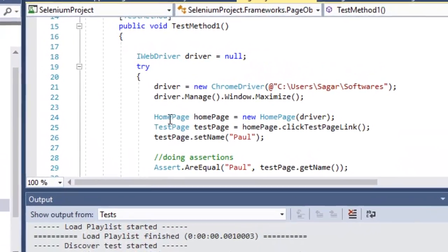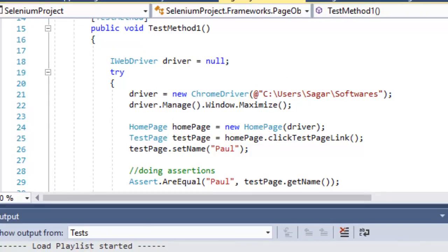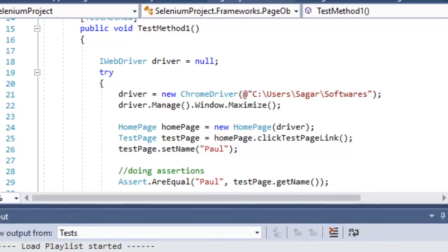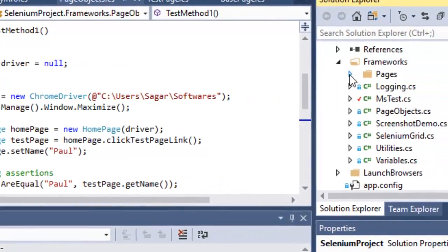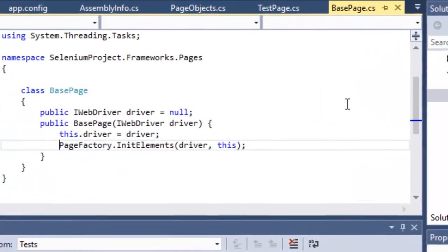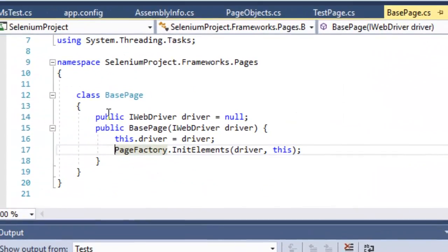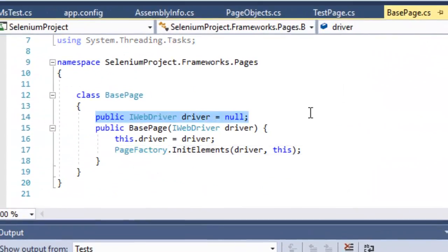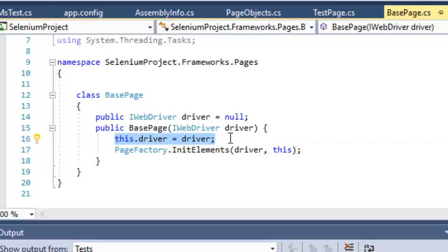As you can see, I have created a HomePage and a TestPage class. In the framework, under the pages directory, I have HomePage, TestPage, and BasePage. All these pages will require a driver, so what I have done is put that driver in the BasePage. I have declared one IWebDriver and initialized the driver there.